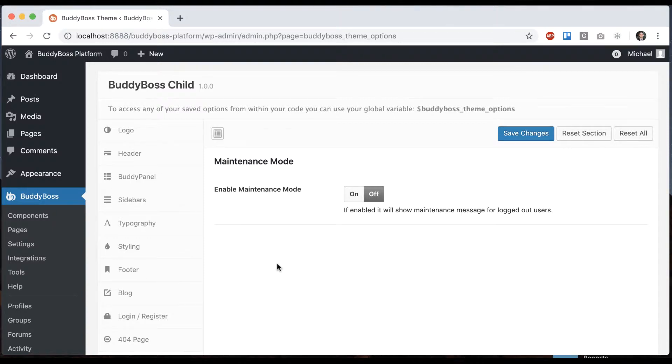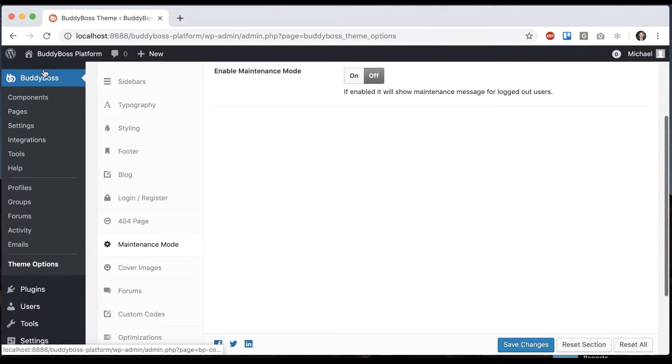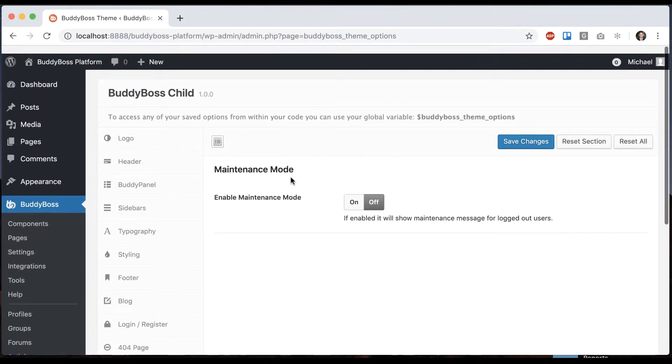In this tutorial, I'm going to show you how to configure maintenance mode with your BuddyBoss theme. To get to where I'm at, go to BuddyBoss theme options, maintenance mode.